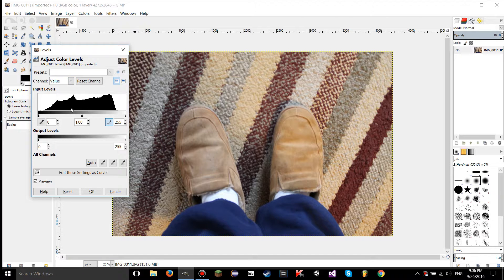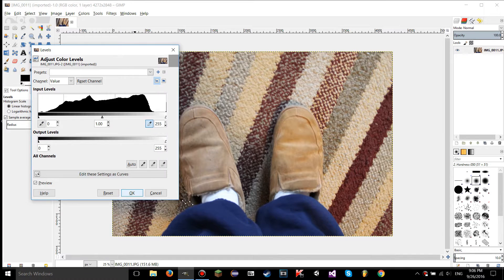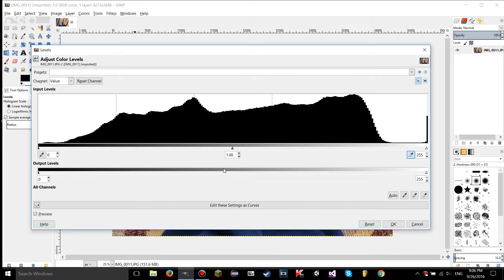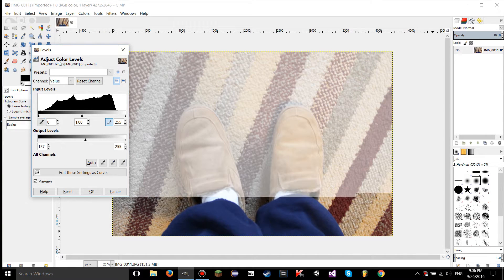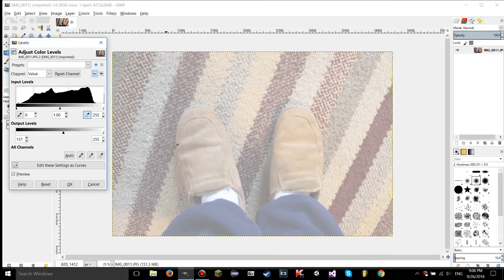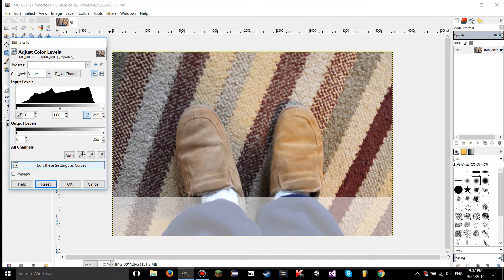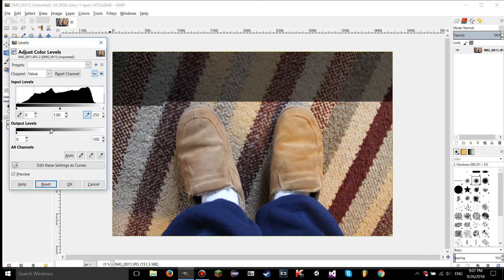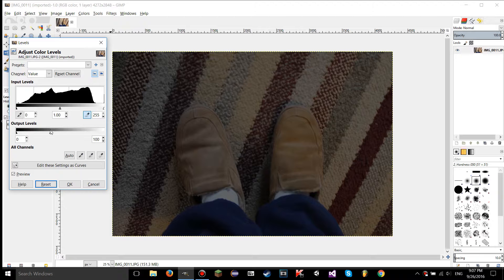Moving on, let's go to output levels. These are actually a lot easier. Output levels don't have a midtone slider, but they do have a shadows and highlights slider. If you move the shadows slider up, the image gets darker and a bit dull — it's telling GIMP that wherever the slider is on the bar is the darkest the image will ever get. Similarly, moving the highlights slider down limits how bright the image can be — it's setting a ceiling on brightness.